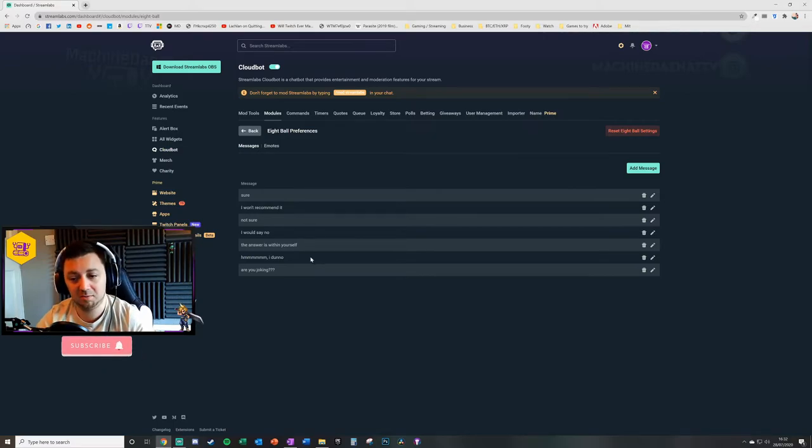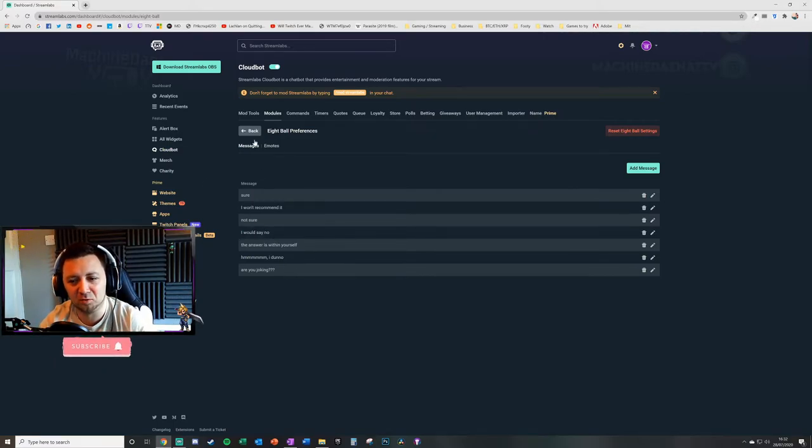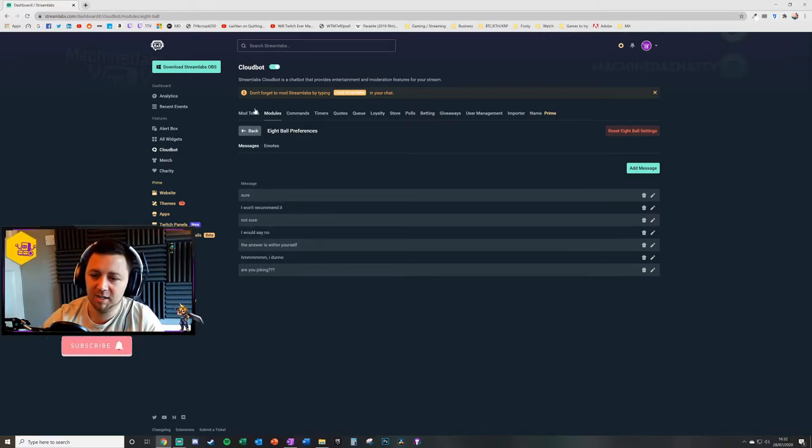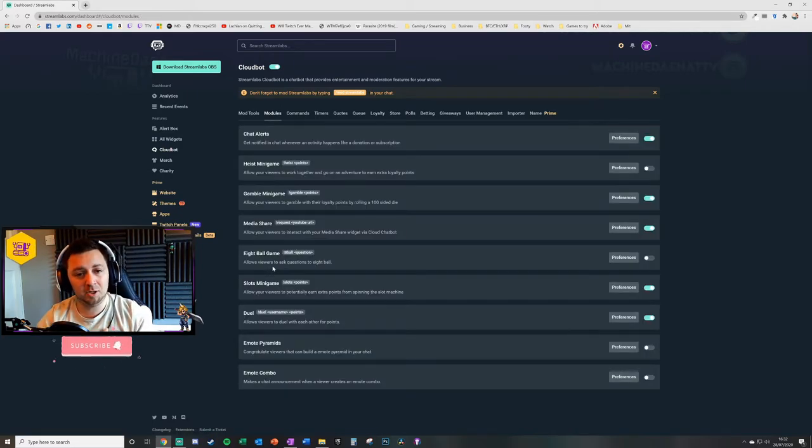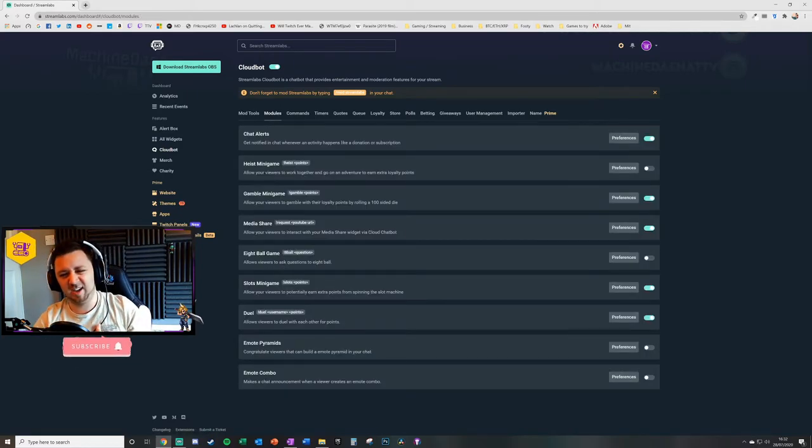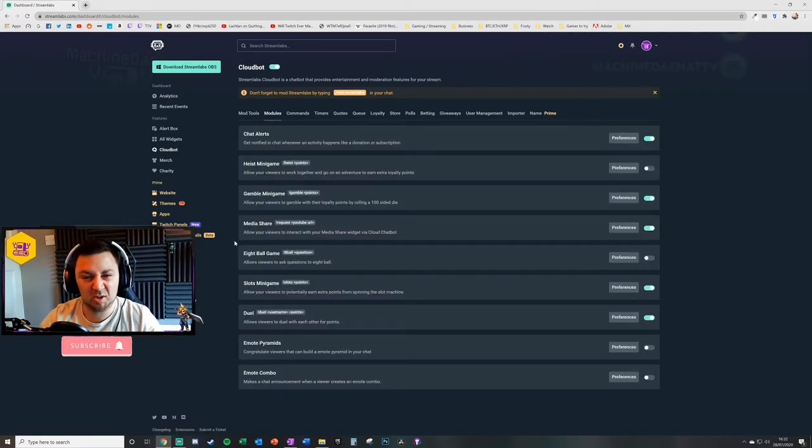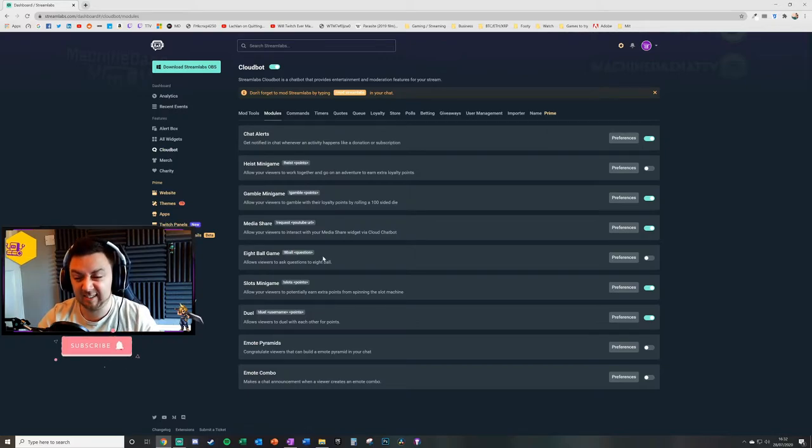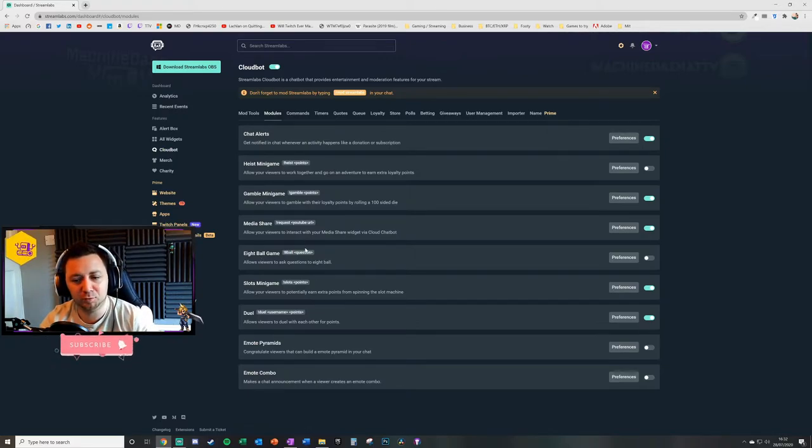You can add new messages, you can edit the existing messages. Sure, I wouldn't recommend it. Not sure—they're the boring ones, but you can probably add some more fun ones to it as well. I don't yet have eight ball enabled on my own stream just yet. No particular reason for that—I've just not really looked in detail at it yet. But again, I'll do a full video on that.